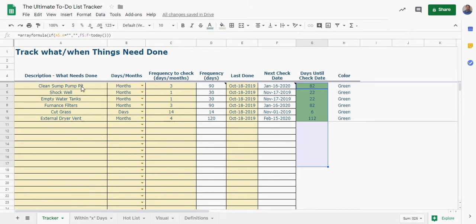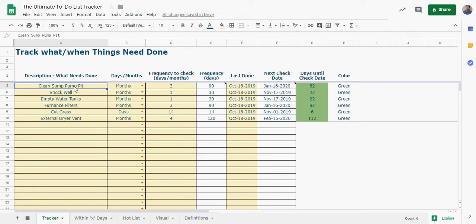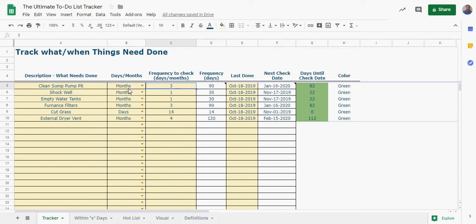So I just put in some things here like we've got to check the sump pump pit, and you can pick by months or days when you're entering this data in. So I'm just saying it's every three months.